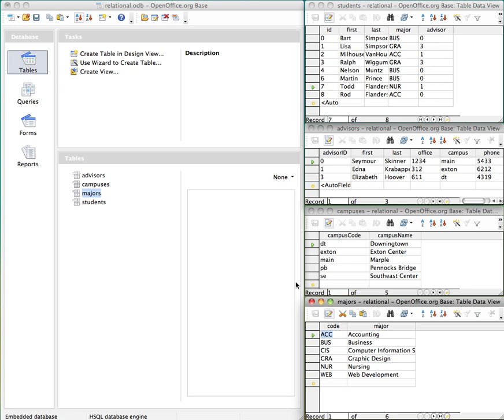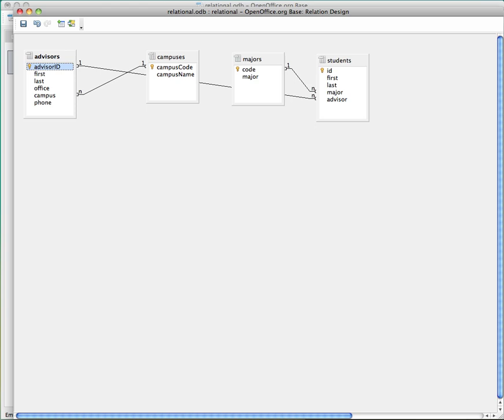Now let's take a look at how this looks visually. Now I've opened up this database into the relationship view. And you can see how the information is connected to each other. So the advisor ID, which is a unique identifier, that's what these little keys are for. Those are the primary keys or the unique identifiers.